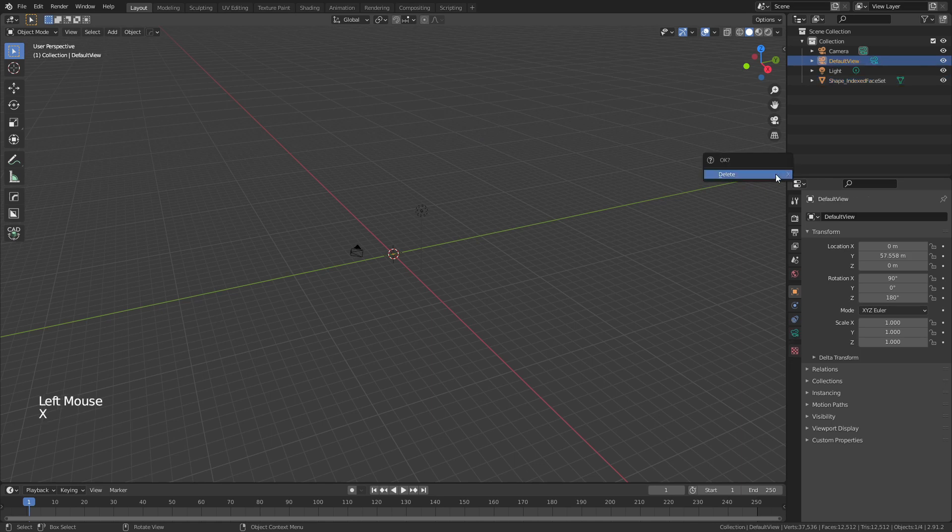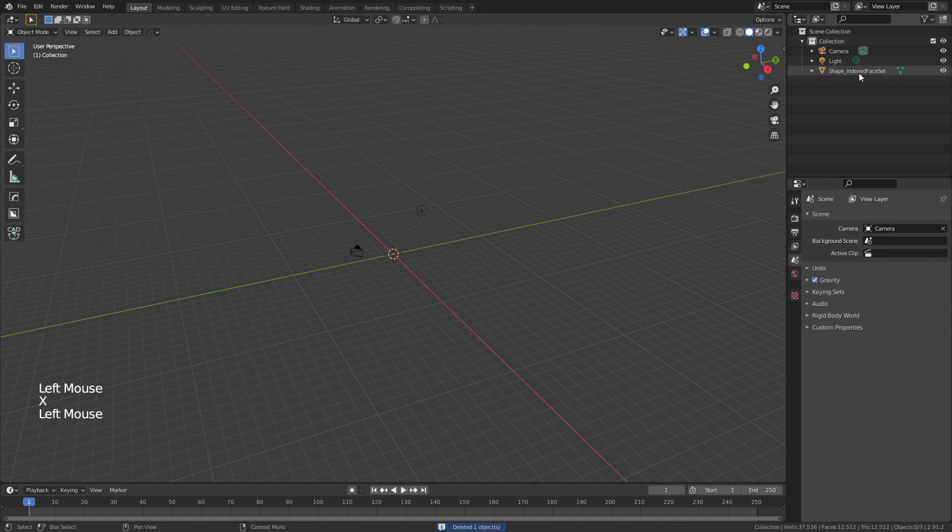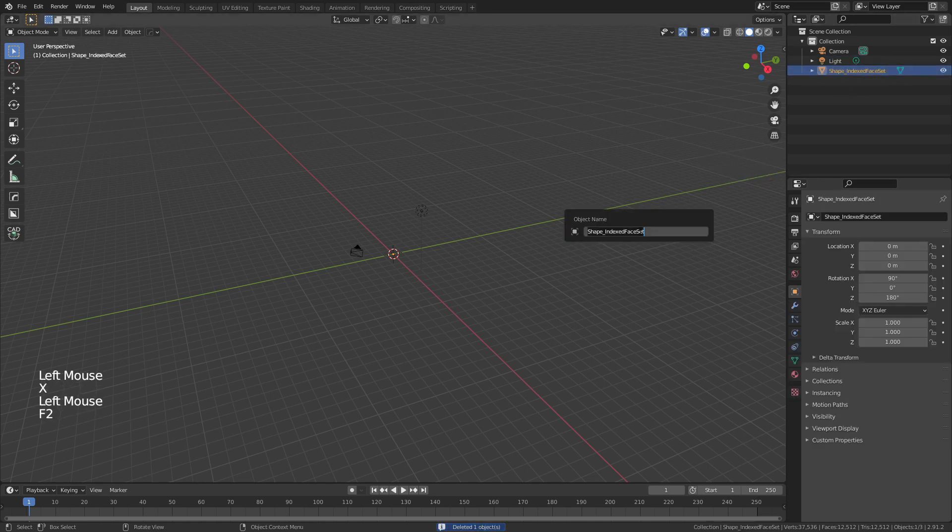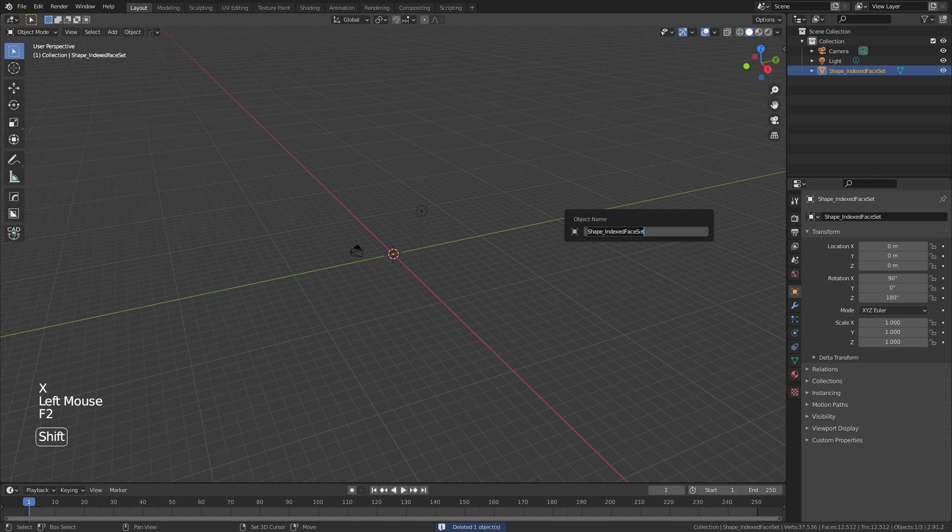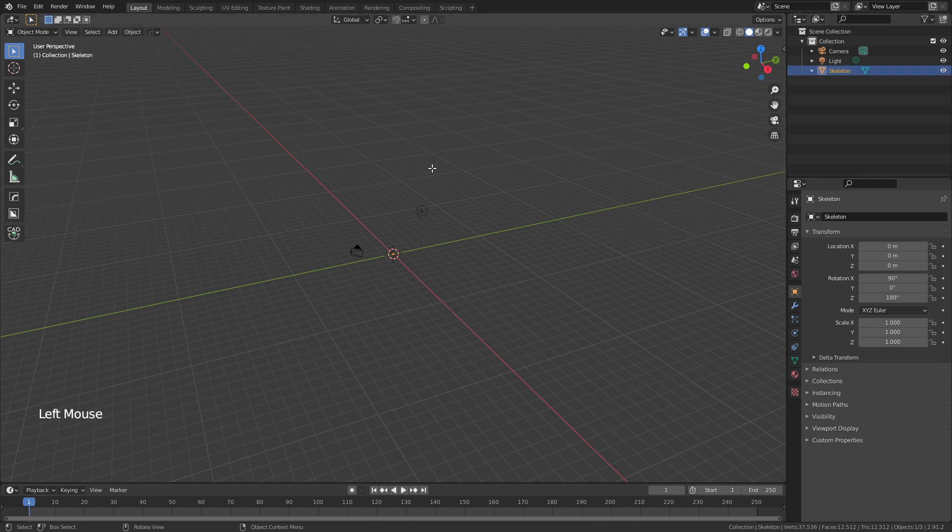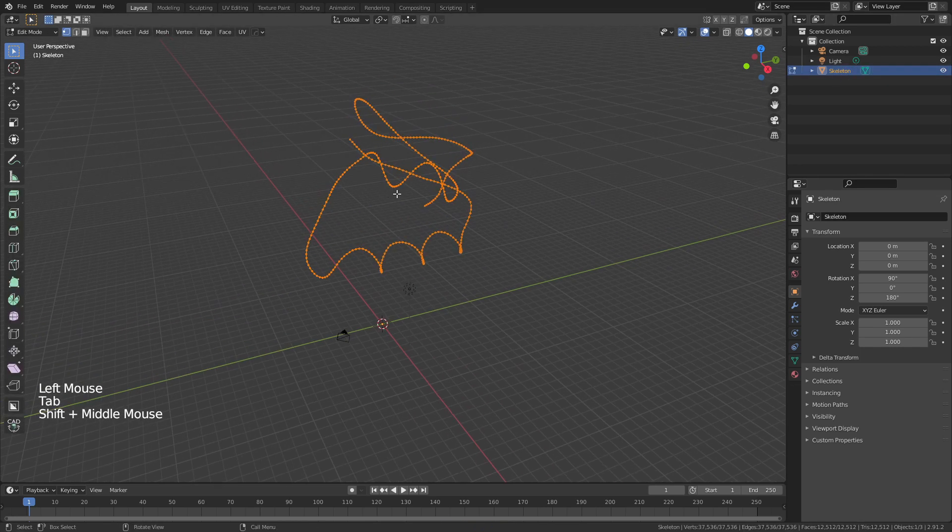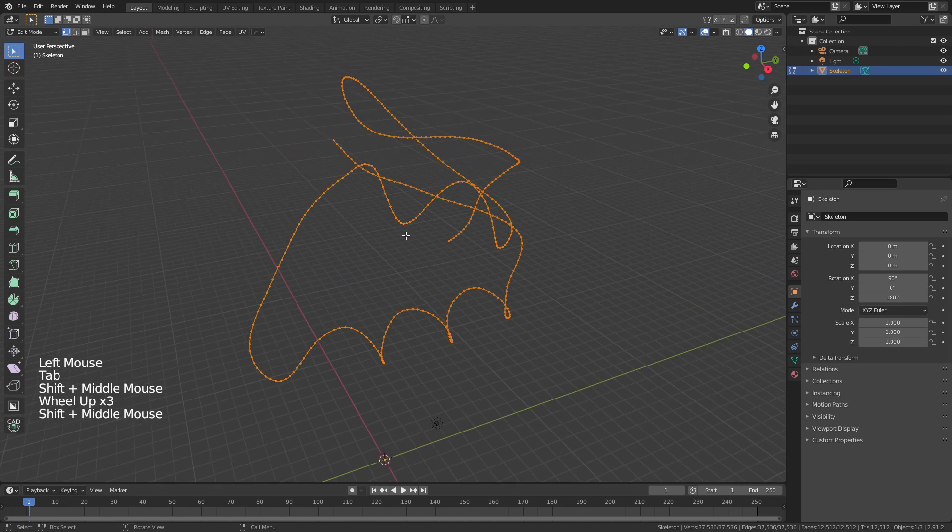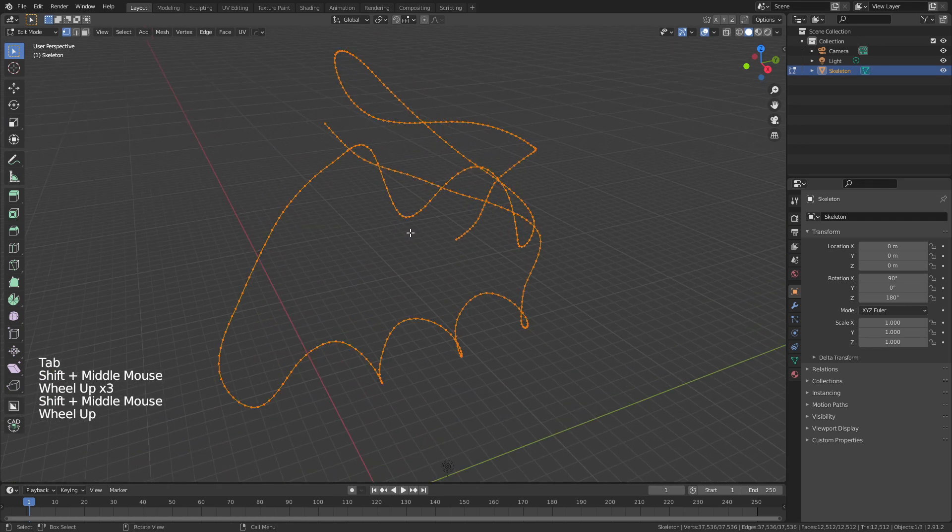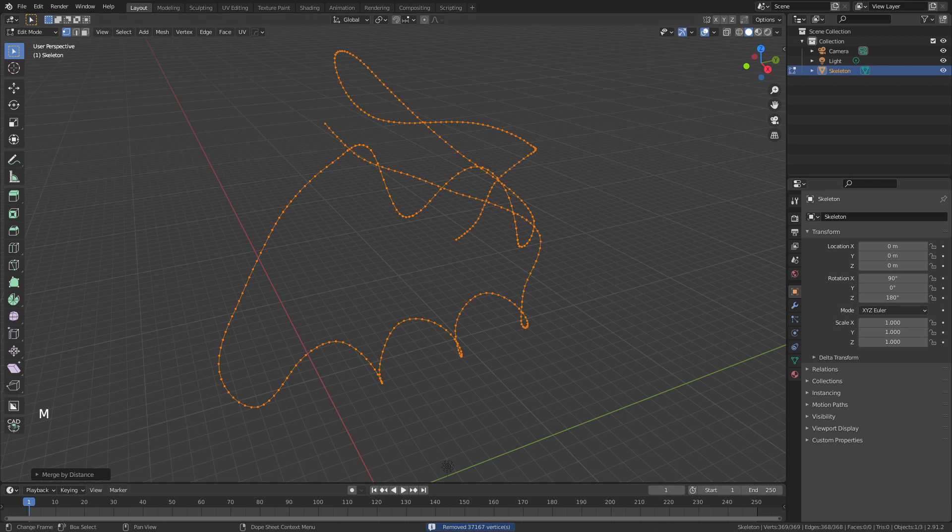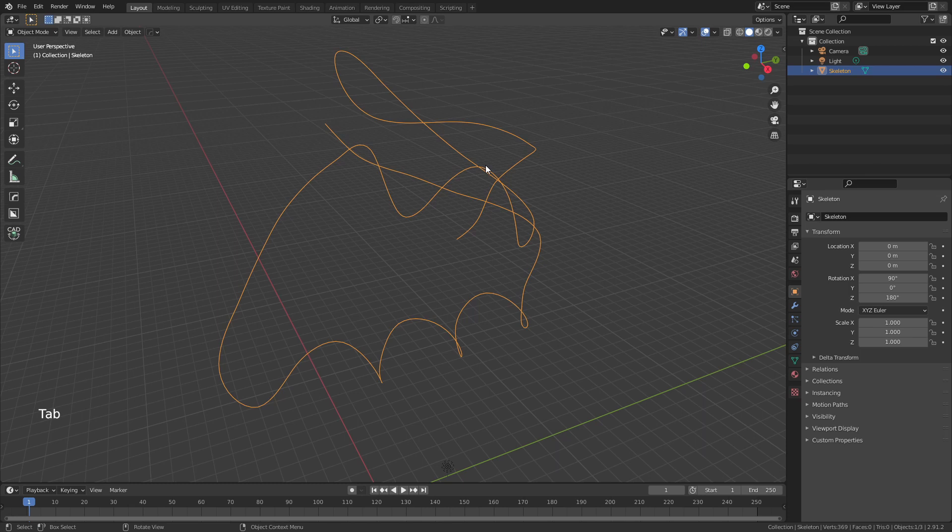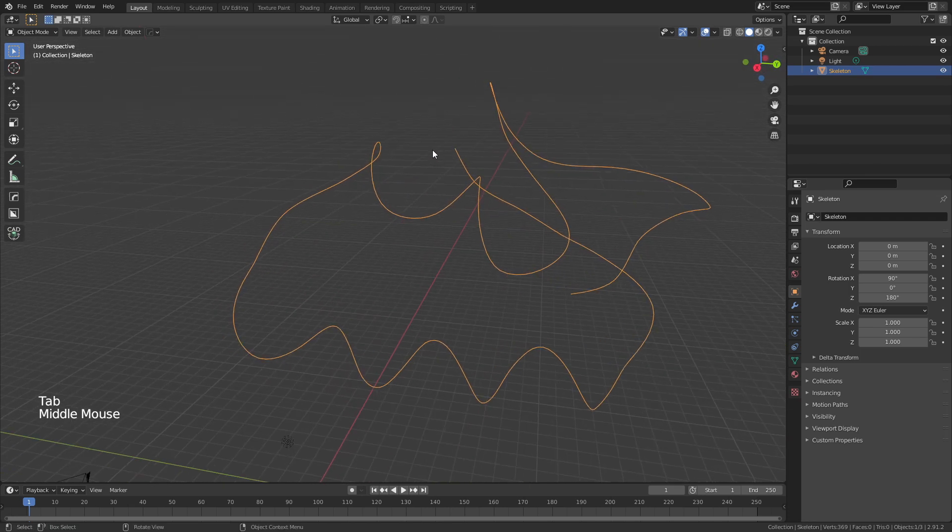We'll start by deleting the camera and renaming this Skeleton. If we tab into Edit Mode with the skeleton selected, you'll see we actually have all of these verts. The first thing we're going to do is hit M and Merge by Distance. You can see we've actually removed a very significant number of verts, and now we have a perfect chain reflecting the protein.